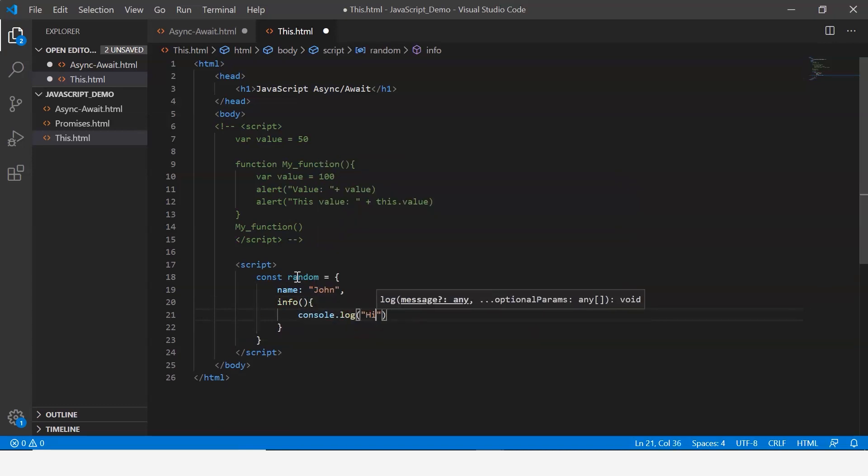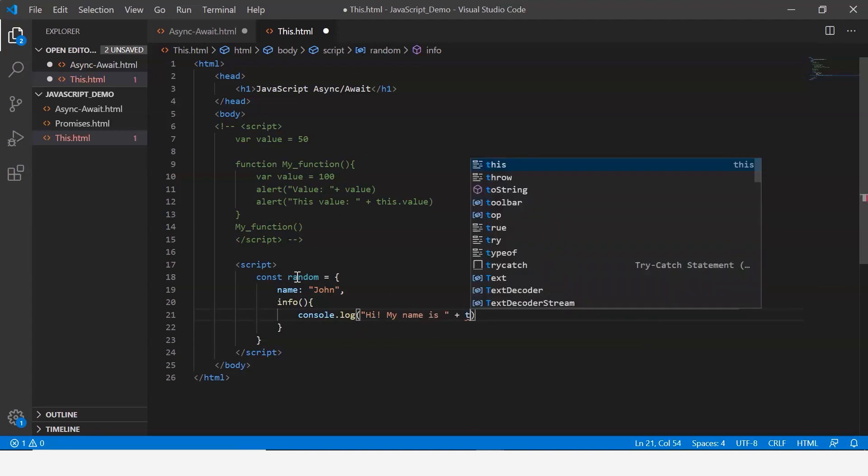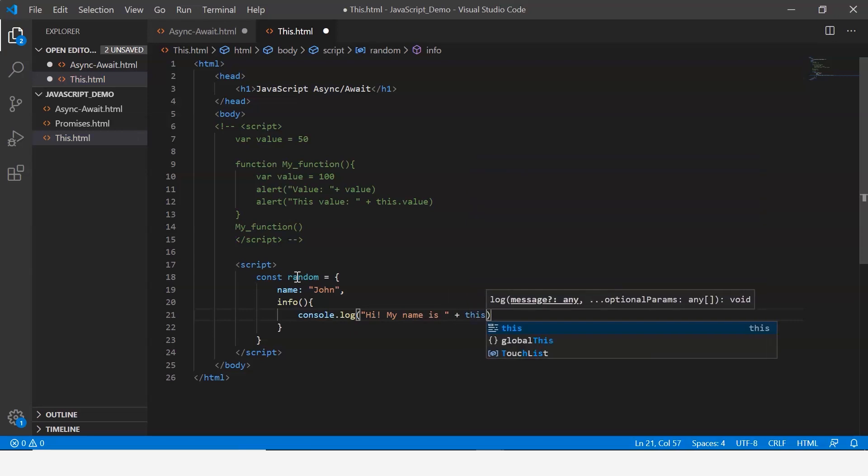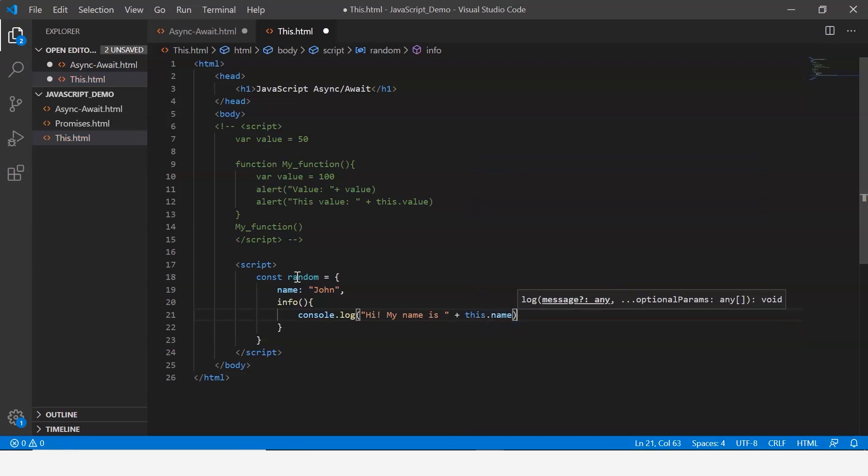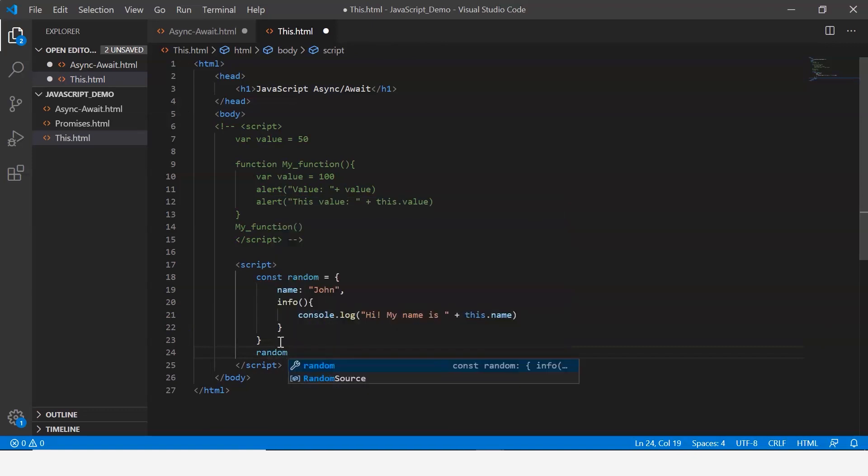Within this I display a console message that says hi my name is, and now I make use of the this keyword. I say this.name. Now let me just go ahead and call this method, so I say random.info.